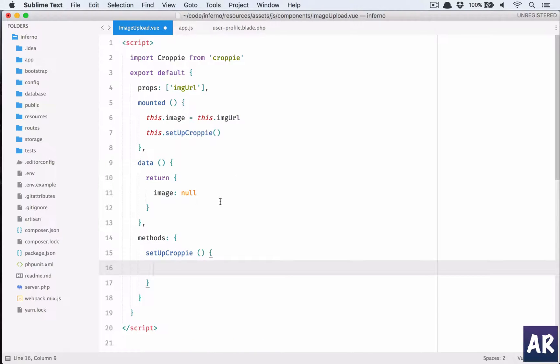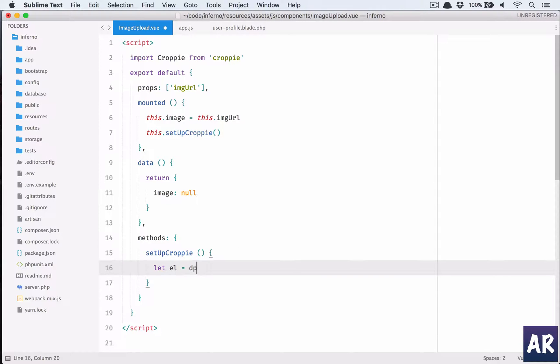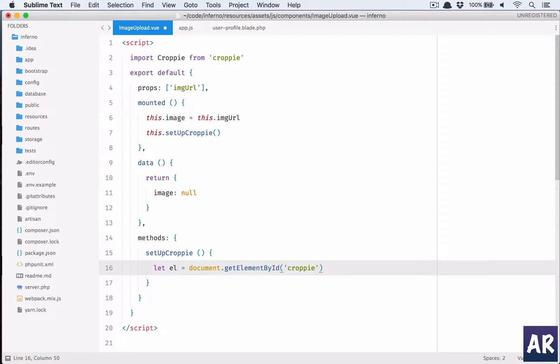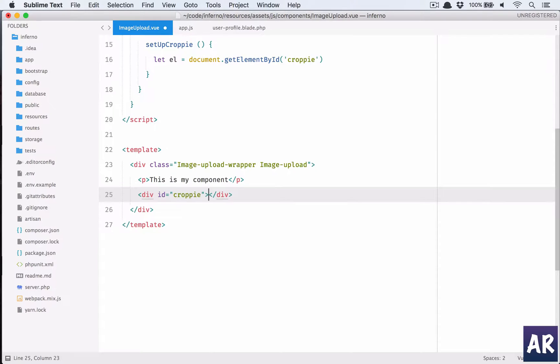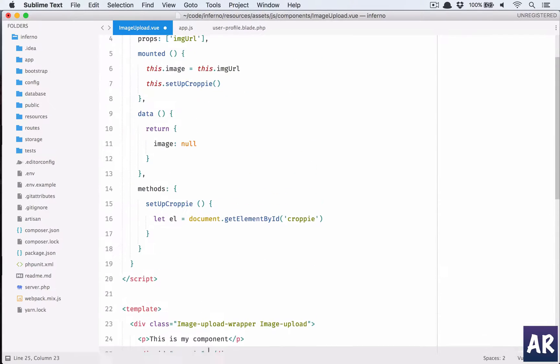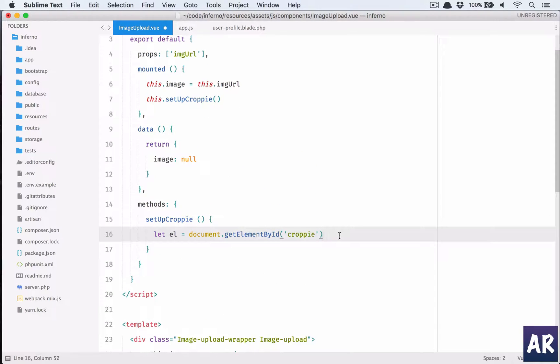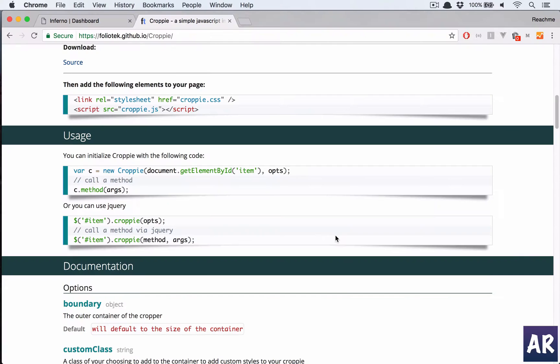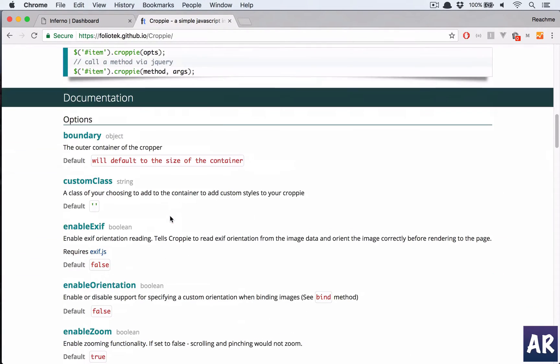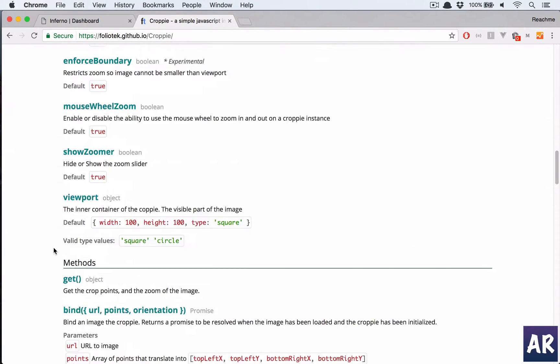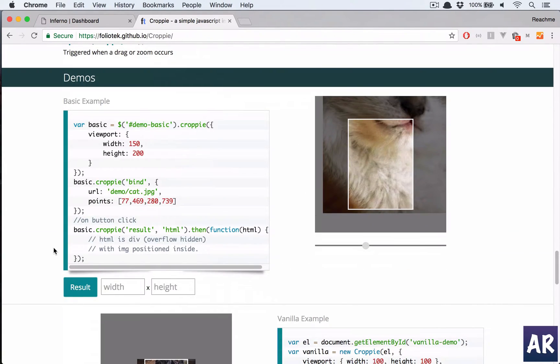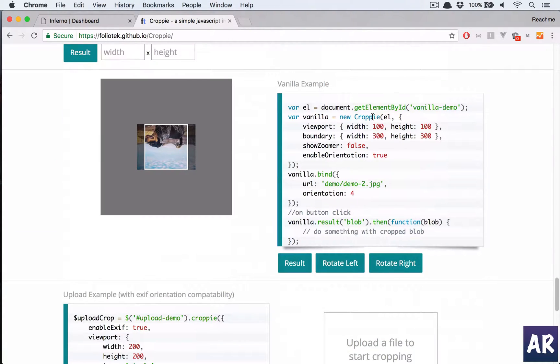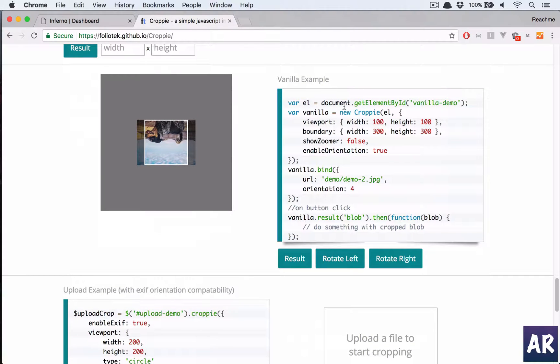Okay, and so what do we do with the method setupCroppy? We'll say let el is equal to get element by ID 'croppy'. So obviously that means we need to create a div which has that ID. Fine, how do we initialize this?